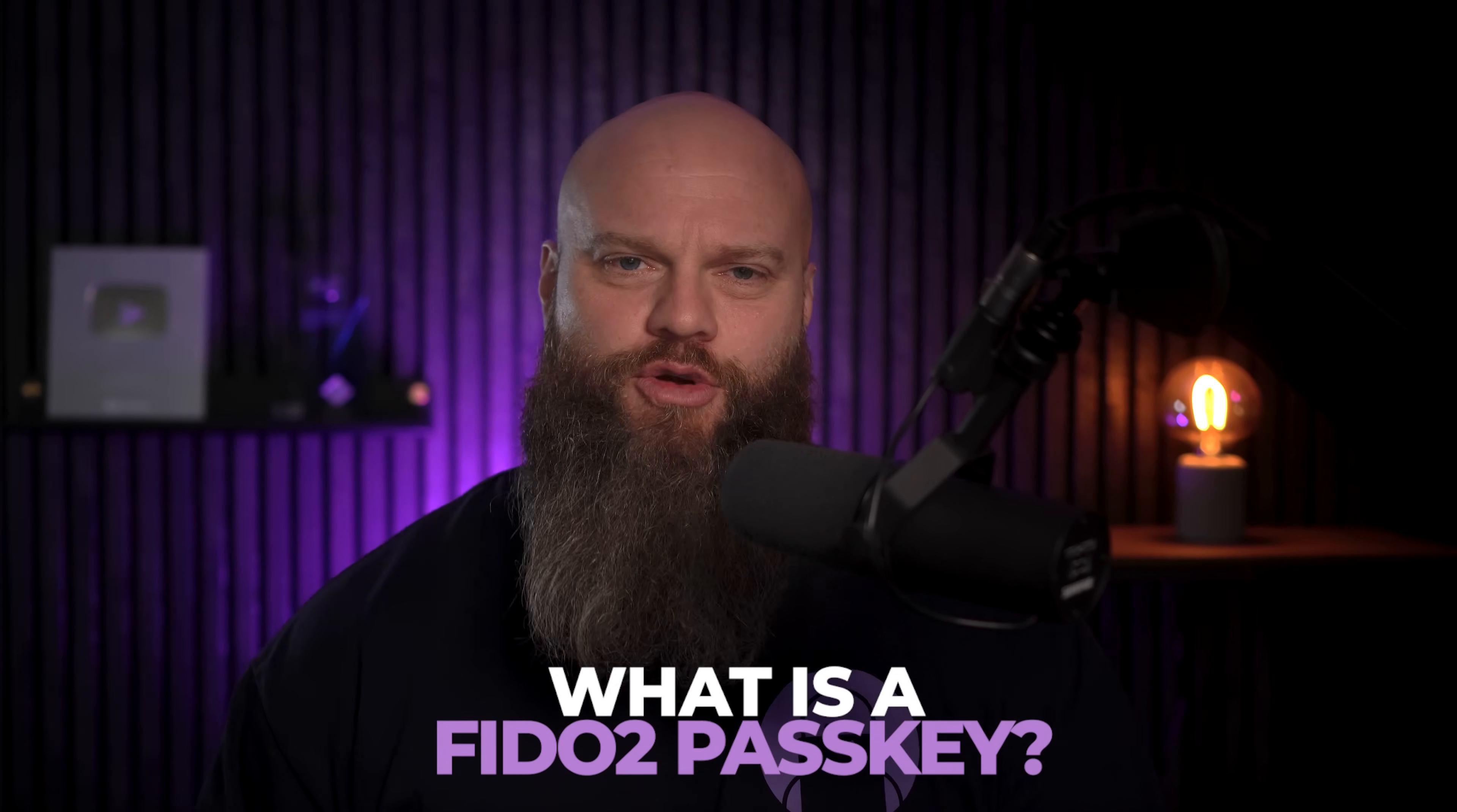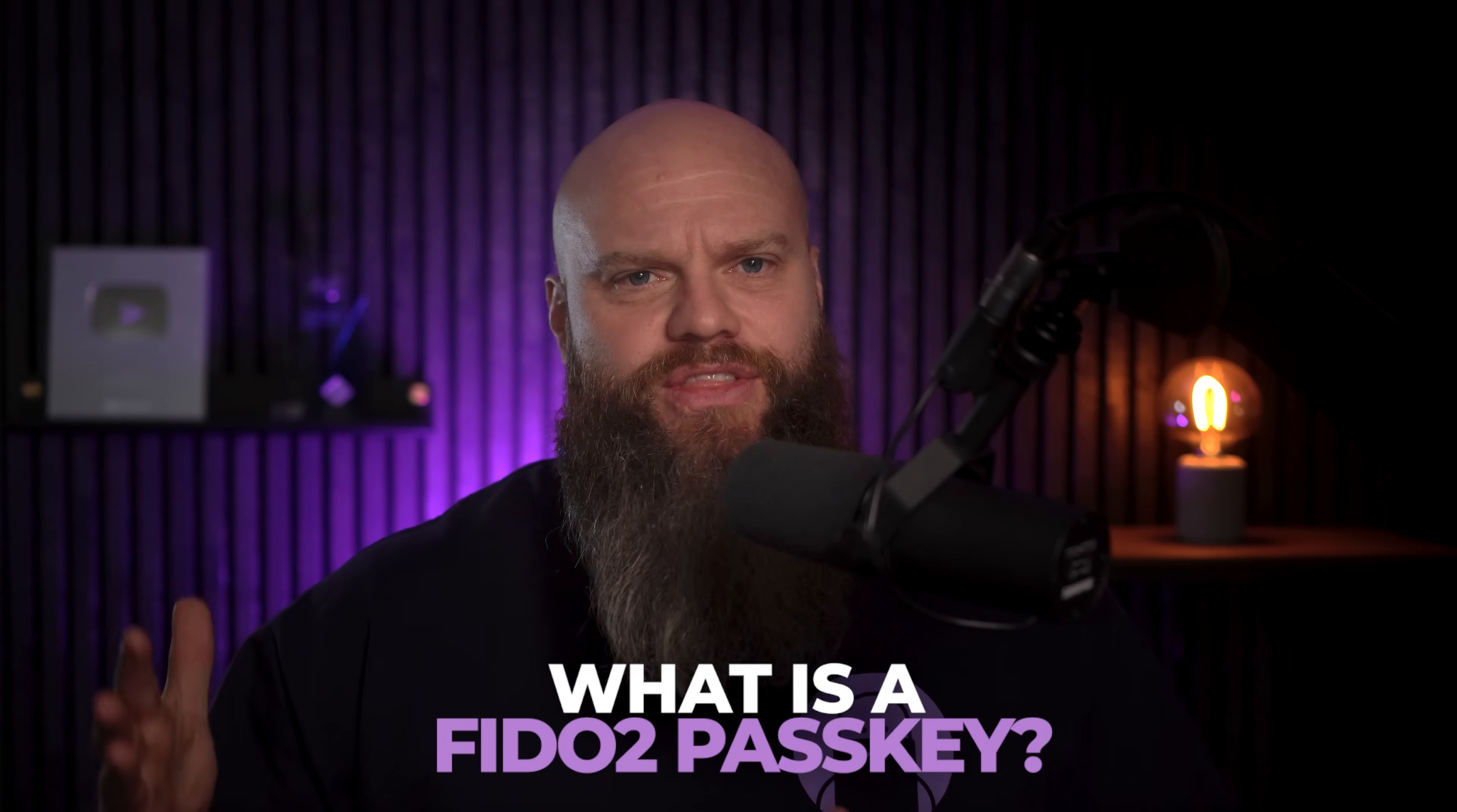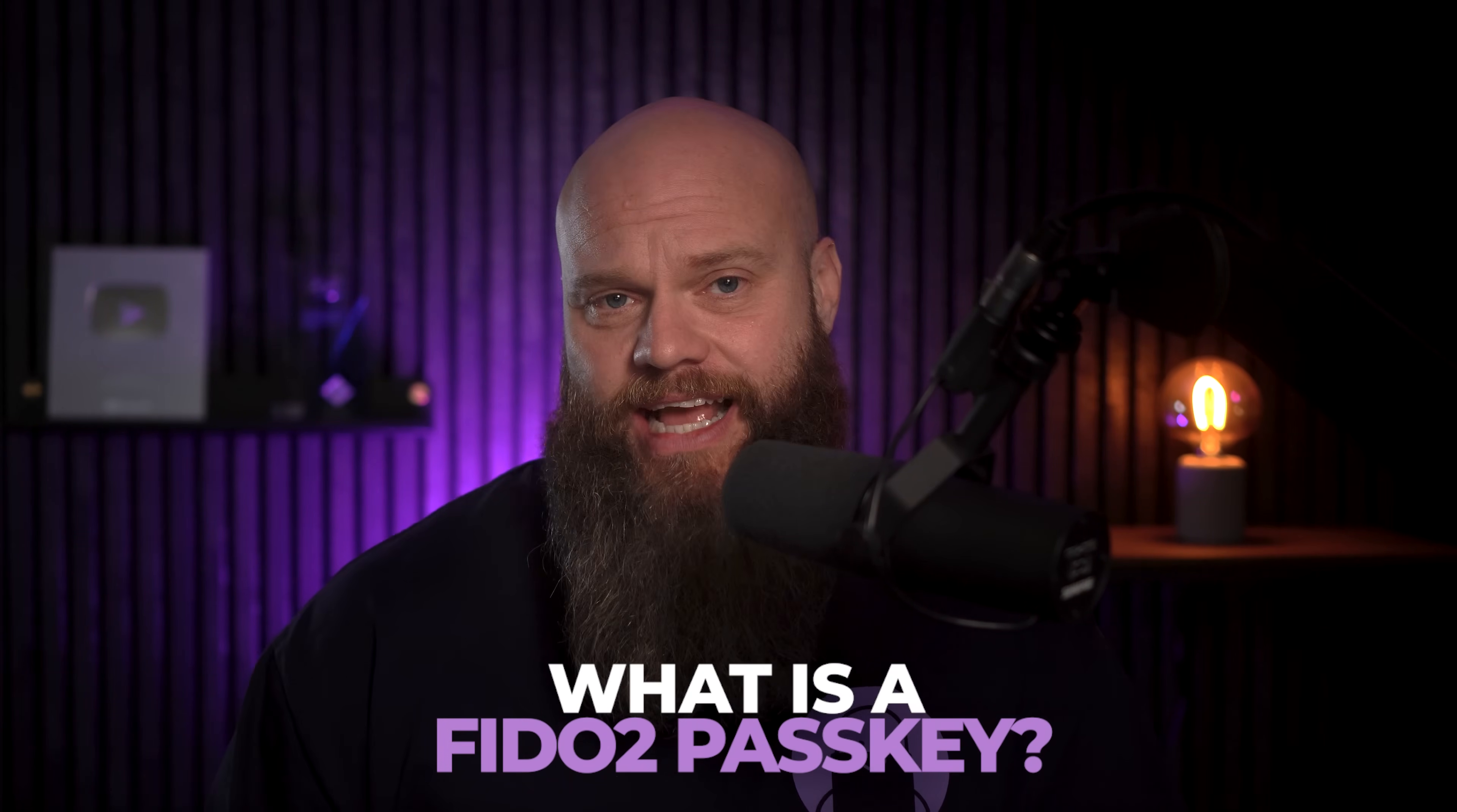So, what exactly is a FIDO2 passkey, and why is it better than text messages or authenticator apps? Well, think of one of these security keys like a digital version of your housekey. You plug it into your computer, or tap it onto your phone. And, just like that, it proves who you are, and who you say you are.